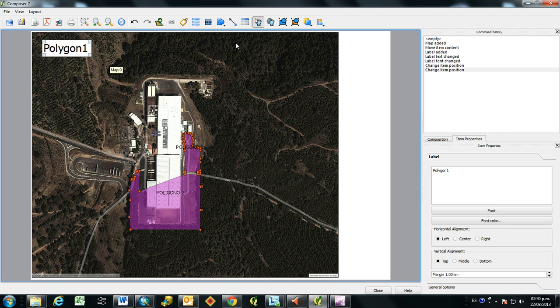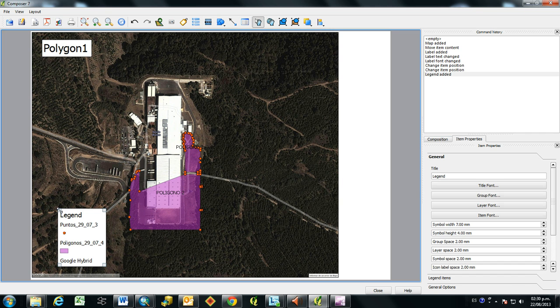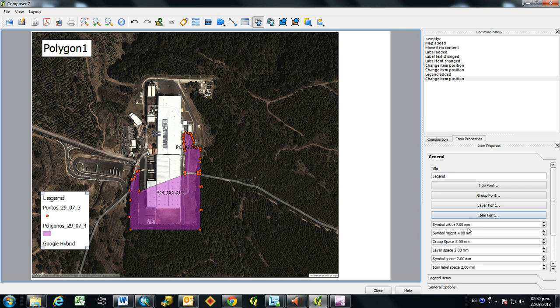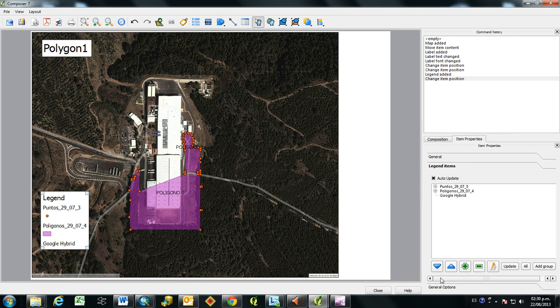And then to pull in the legend, you click this button, the legend, Add New Legend. And then you click on the map. And the legend gets pulled directly in. And I don't want to have this Google Hybrid layer on the legend, so I'll go in here and delete that.